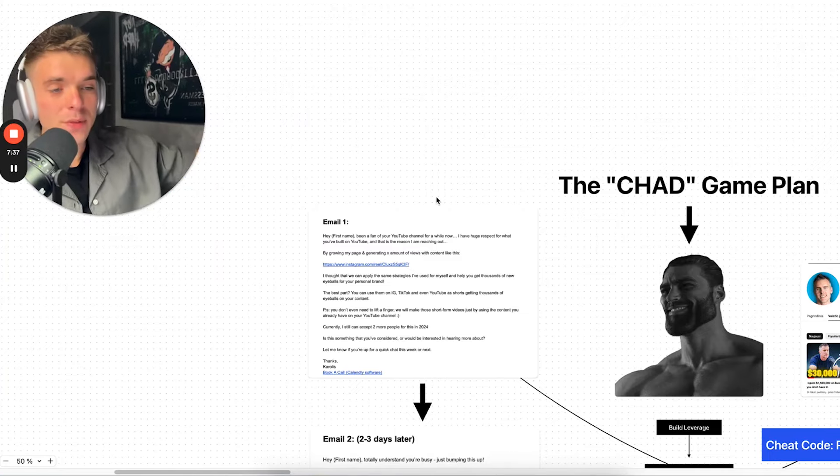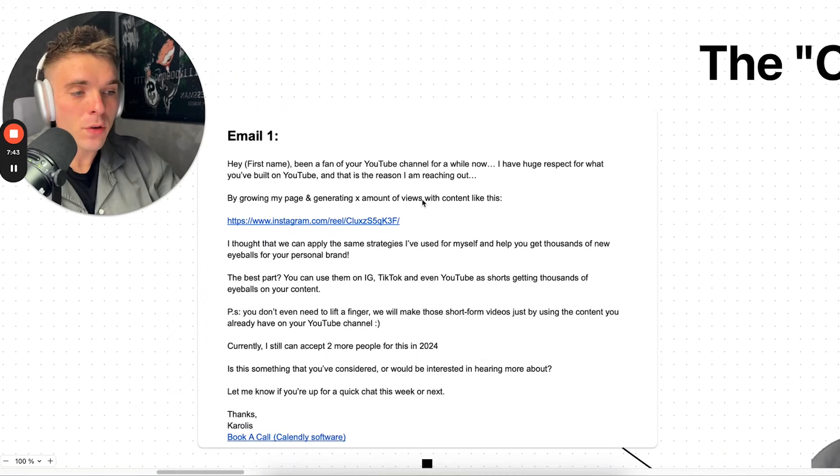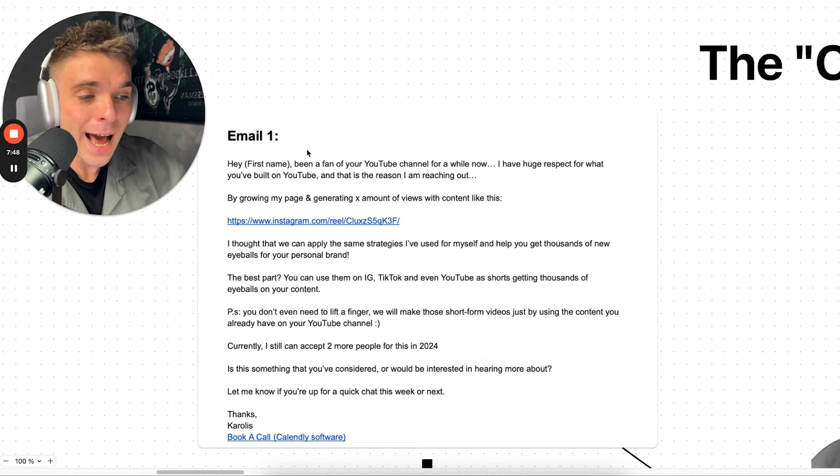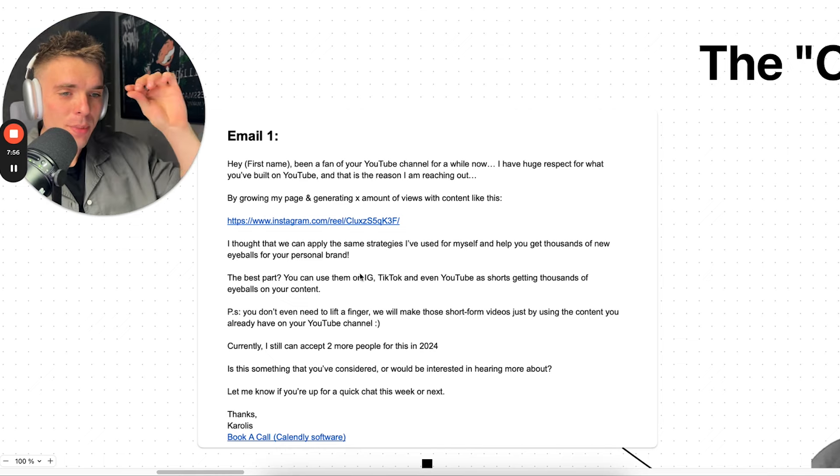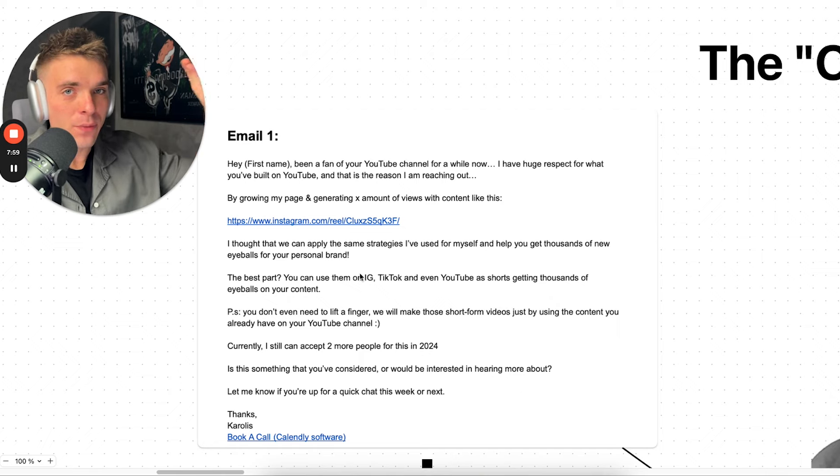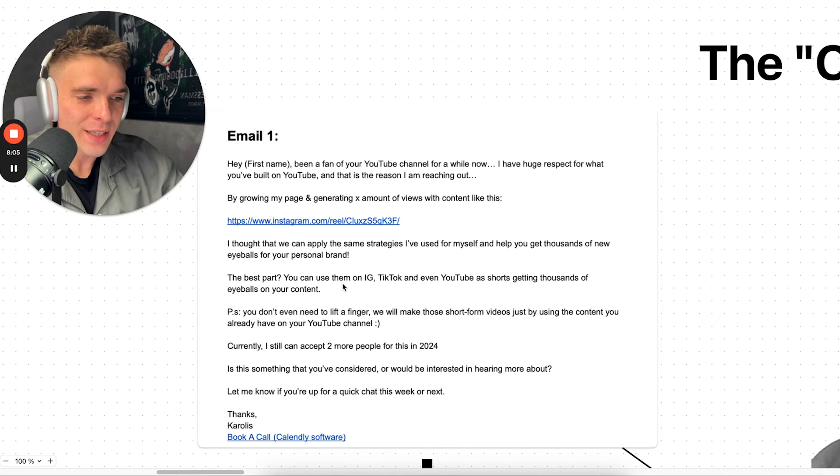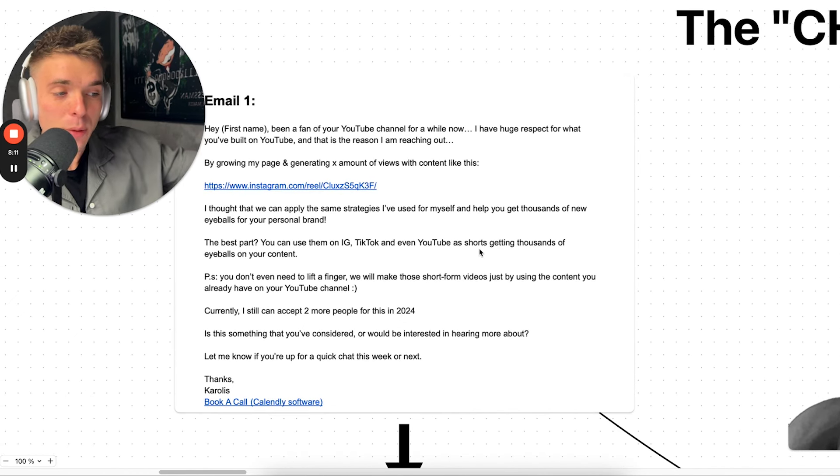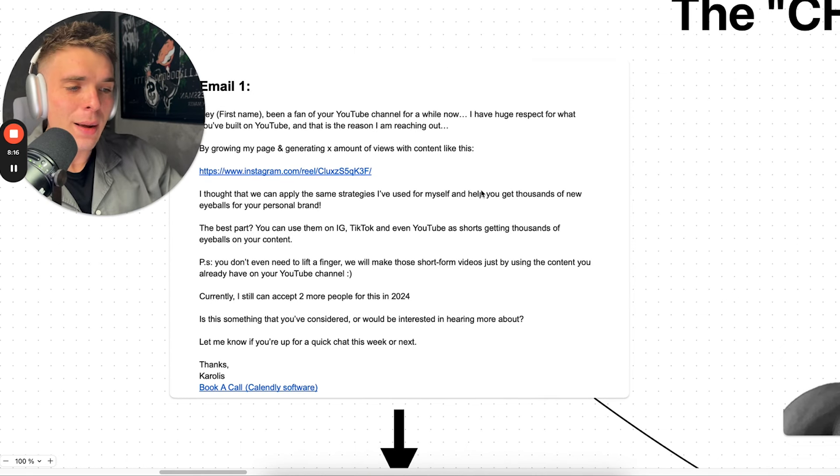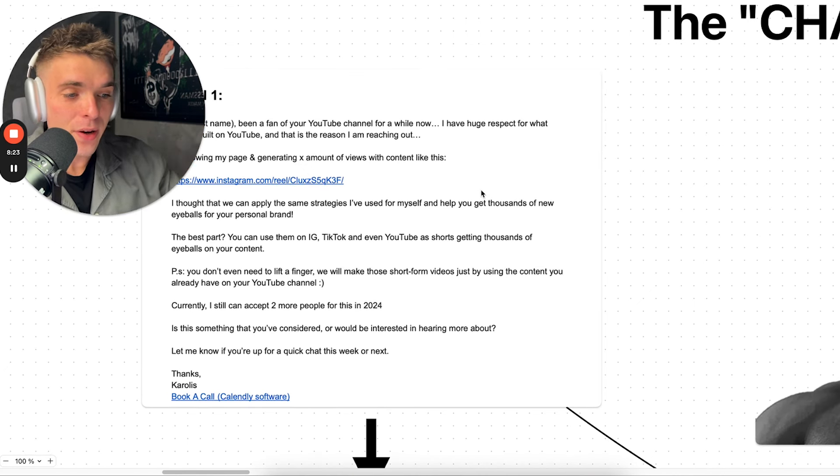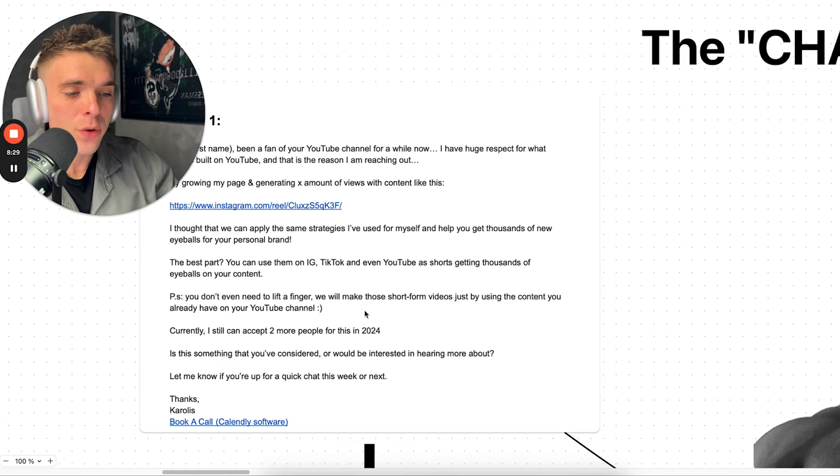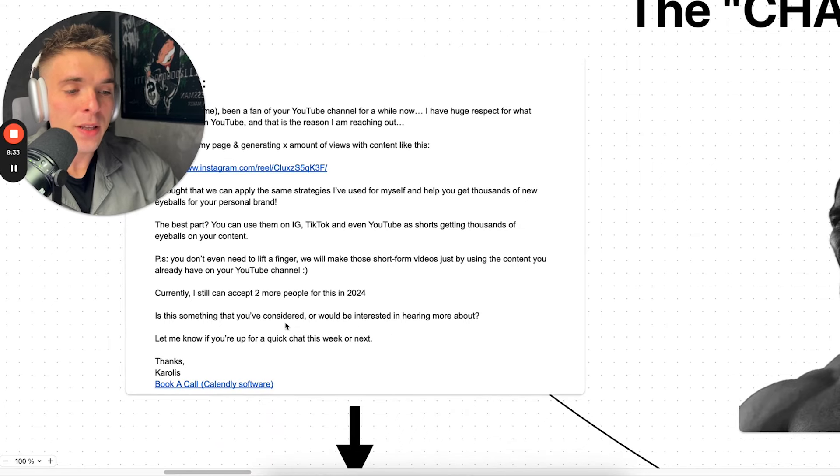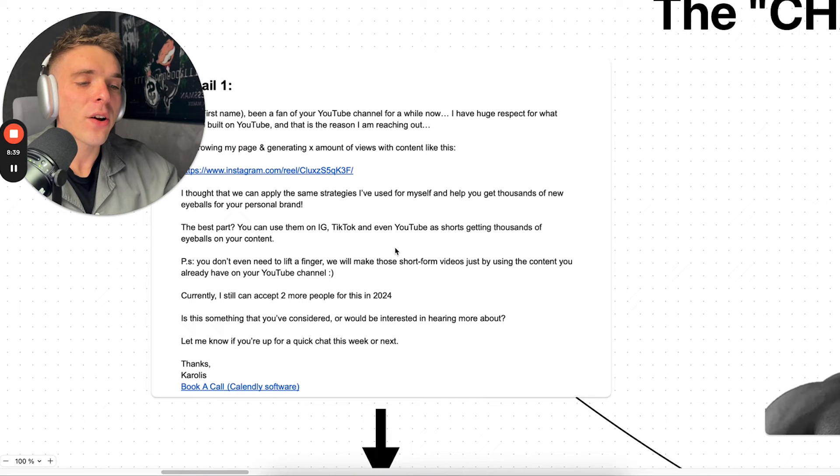The first email is going to go along the lines of: 'Hey, first name, been a fan of your YouTube channel for a while now. I have a huge respect for what you built on YouTube. And that is the reason I'm reaching out. By growing my page and generating X amount of views with content like this. You link to your page. Precisely link to a specific viral video that went viral for you featuring some sort of figure that you use to create that content. It could be Iman Gaji, it could be Hormozi, et cetera. I thought that we can apply the same strategies I've used for myself and help you get thousands of new eyeballs for your personal brand. The best part, you can use them on Instagram, TikTok, and even YouTube shorts, getting thousands of eyeballs on your content. Best, you don't even need to lift a finger.'